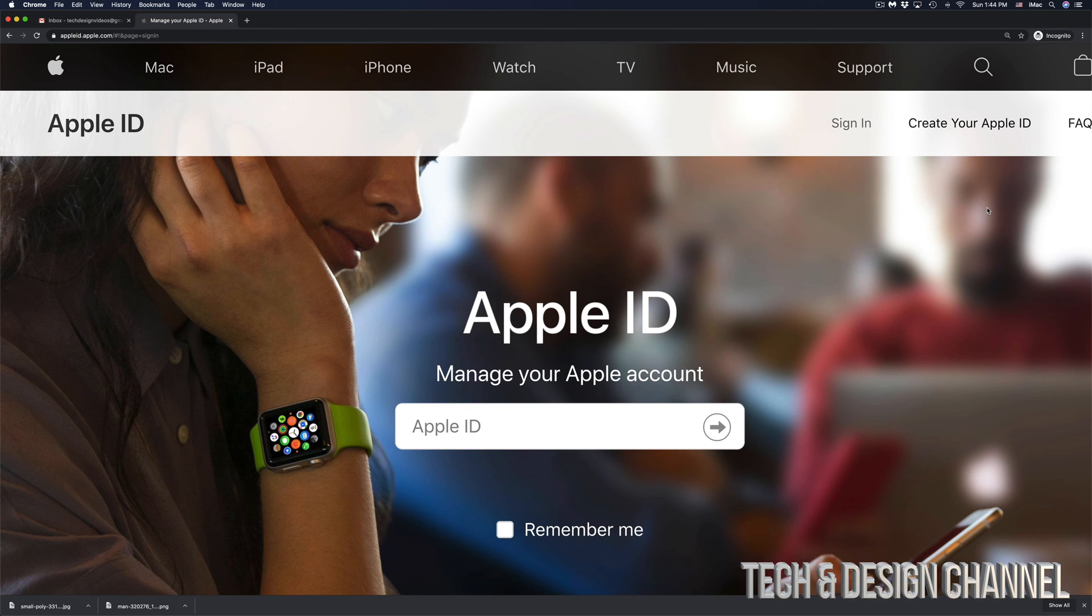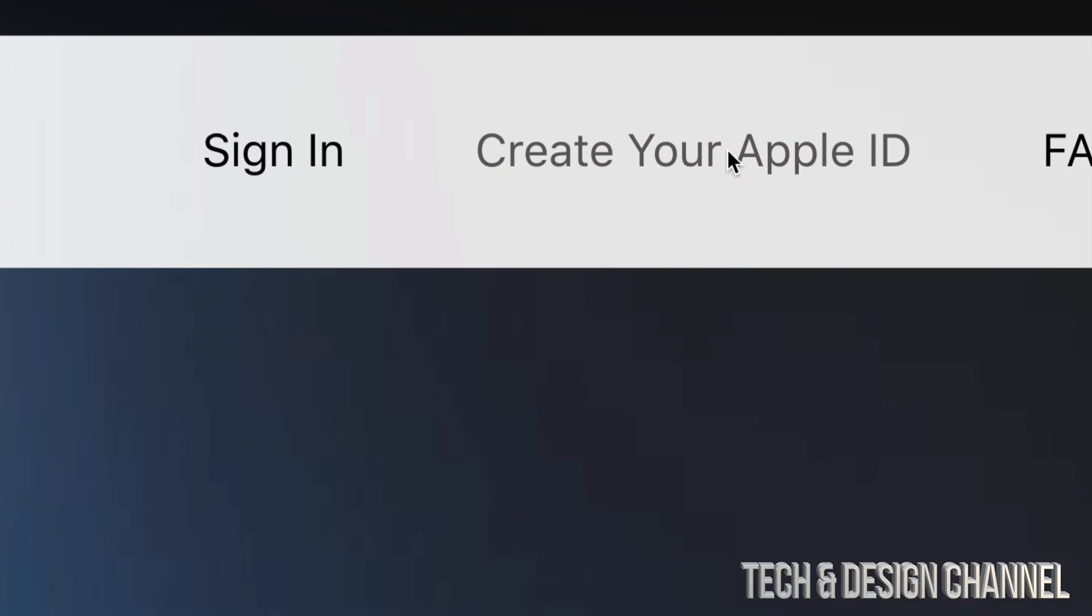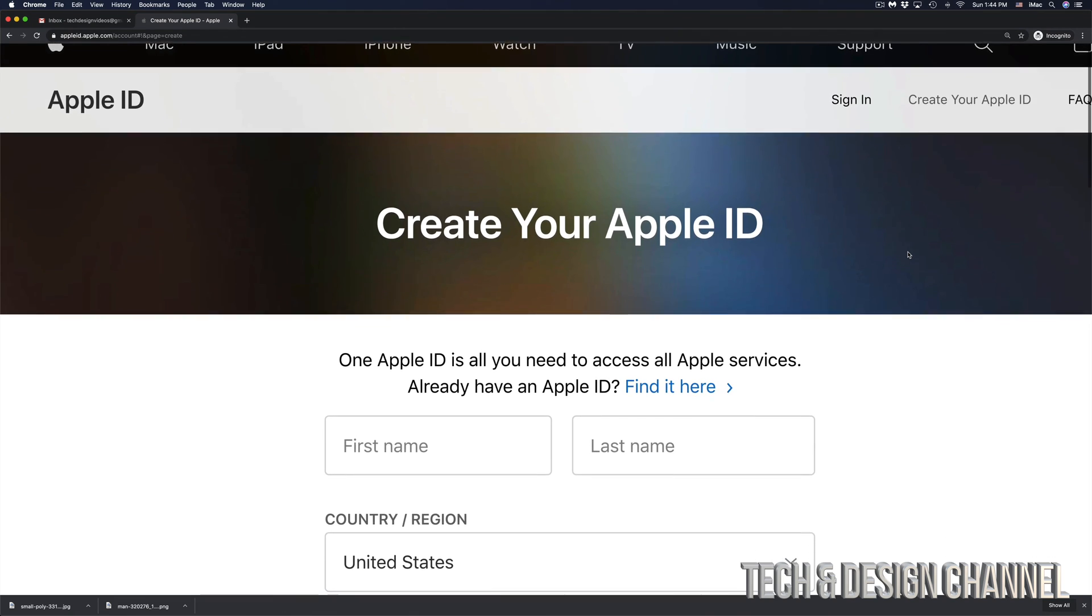Once the page loads up, it's going to look something like this. At the top right hand side we're going to see 'Create your Apple ID', so let's just click on the top right hand side Create your Apple ID.